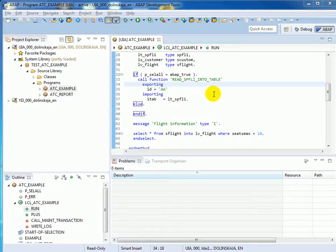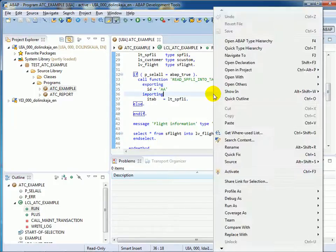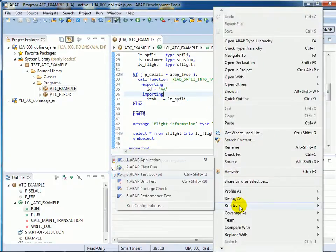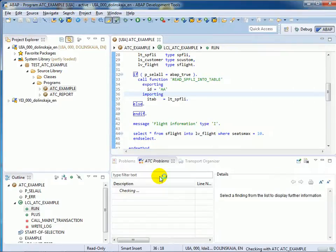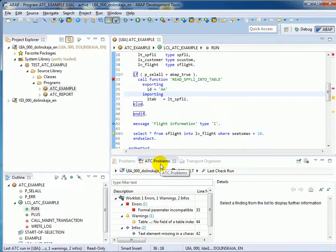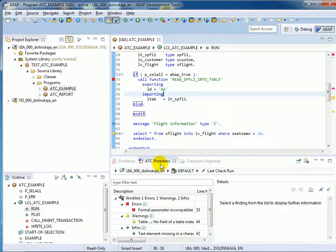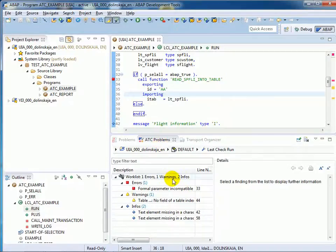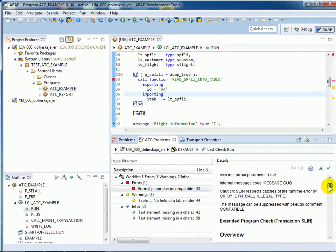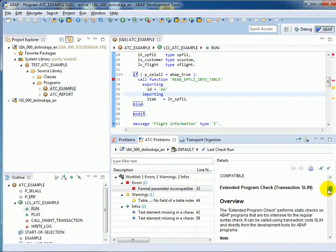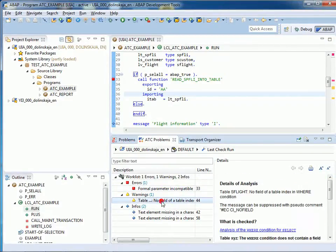In the editor, use the context menu and choose Run as ABAP Test Cockpit. The result is displayed in the ATC Problems view, which contains the work list of findings for you to work on. Now the findings are grouped by priority: errors, warnings, information. Clicking on a check result in the work list displays the detailed information about the finding.